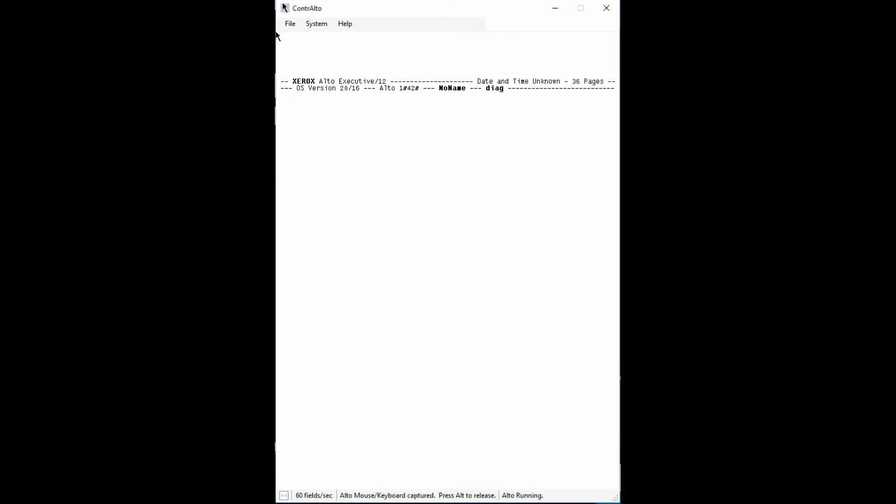What you see now is called the Alto Executive, a command line interface. Although many programs that you could run on an Alto did make use of the mouse and have a graphical user interface, the operating system is command driven.